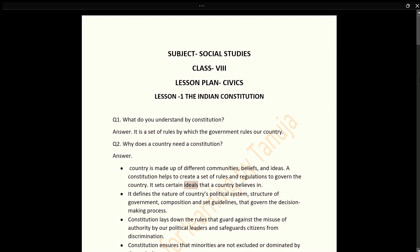It sets certain ideals that a country believes in. It defines the nature of the country's political system, structure of government, composition, and sets guidelines that govern the decision-making process.